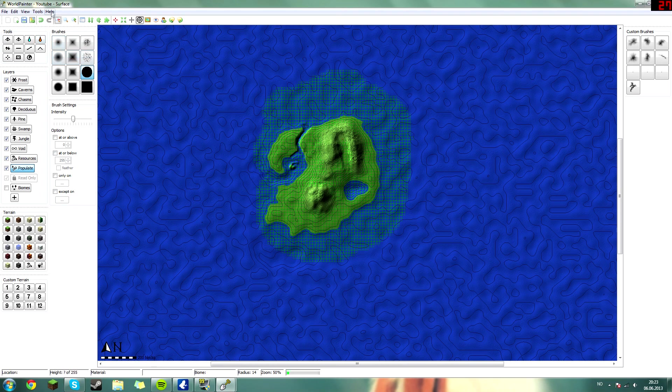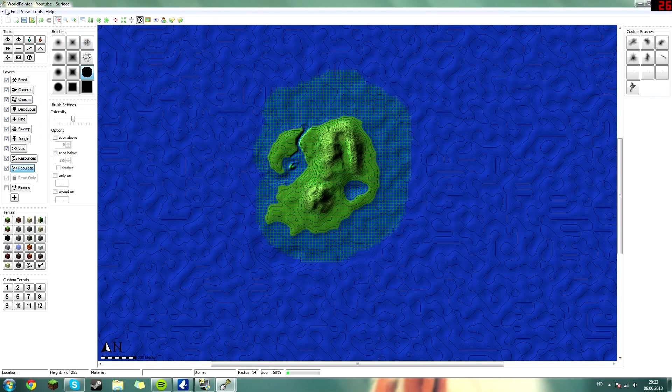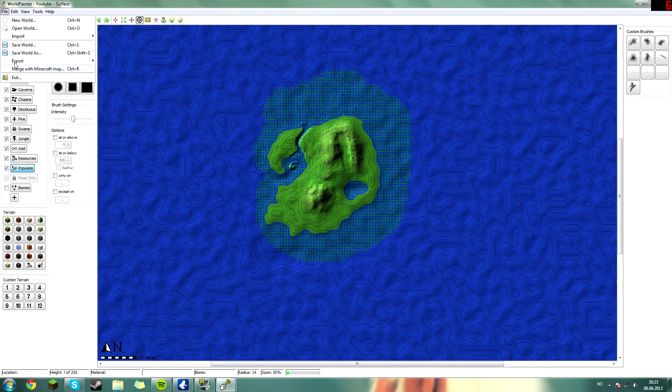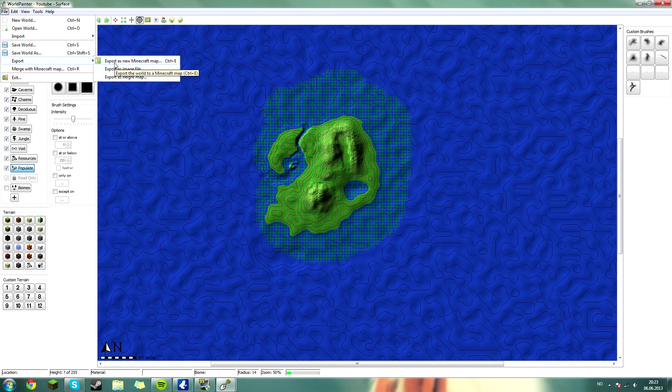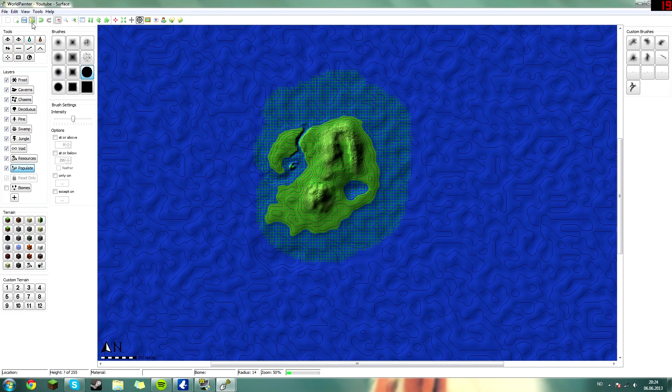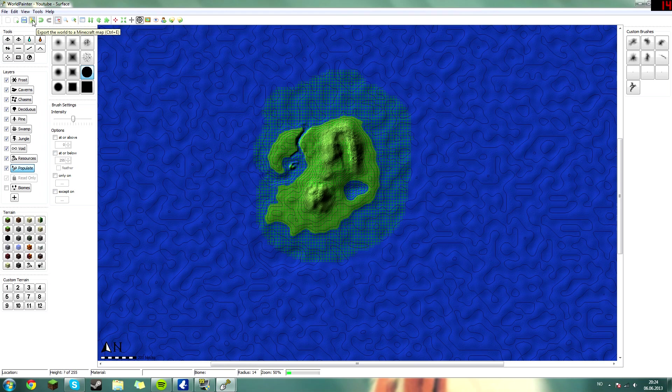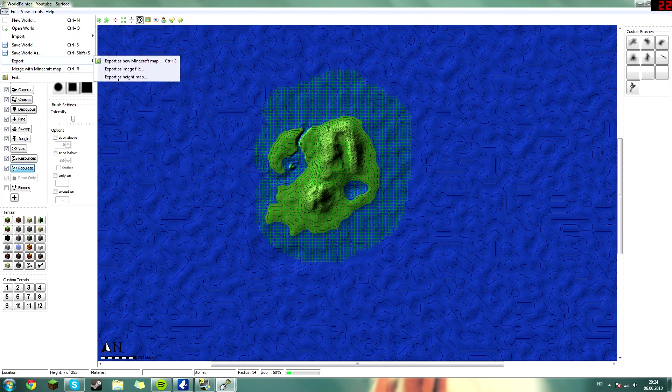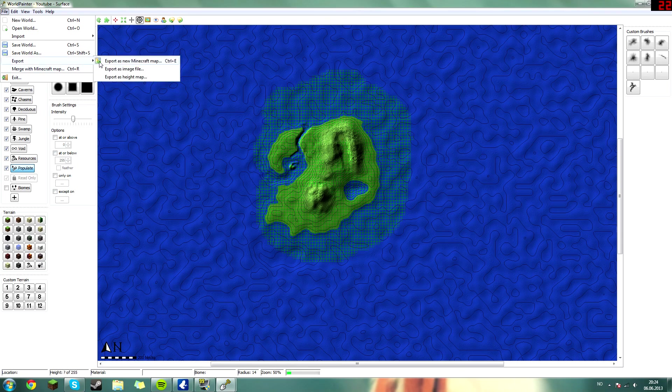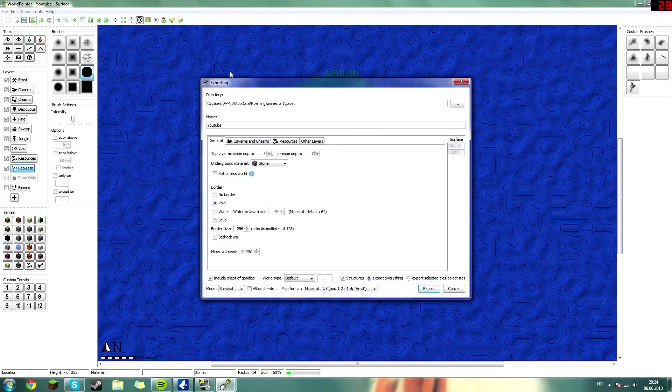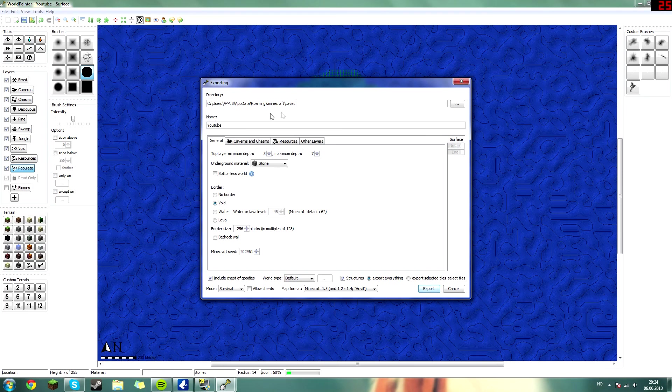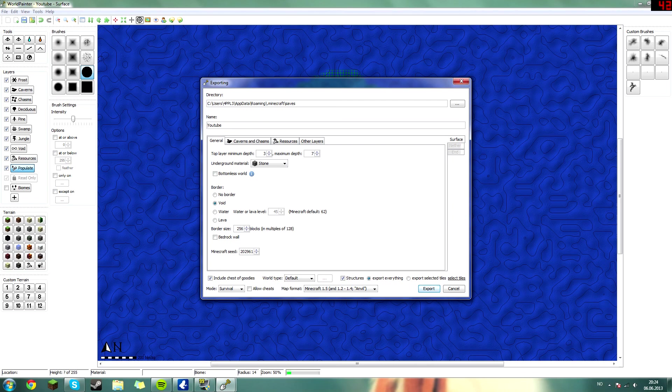To do that you head over to File and Export, export as a new Minecraft map or control E, or you could just press this button here next to the save world button. I'm gonna use this one here. Then this window will pop up. Here you name your world - once again I'm still gonna name it YouTube.